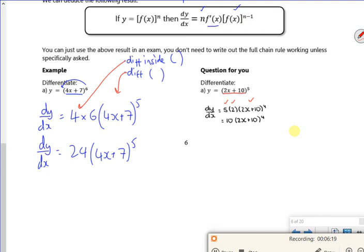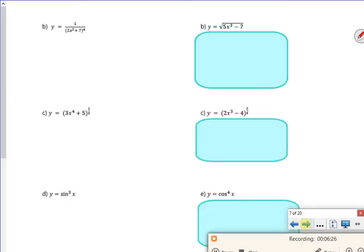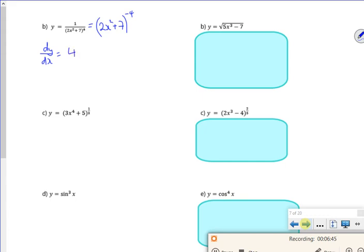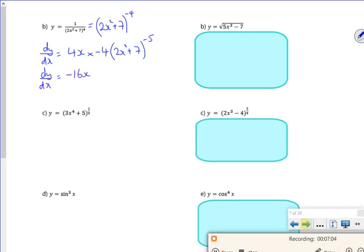There are loads of these ones — I really like these. I'm going to put it in index notation. So I've got (2x squared plus 7) to the power of minus 4. Differentiate inside the bracket gives 4x, bring down the power, then take 1 off the power. So dy/dx will be minus 16x over (2x squared plus 7) to the power of 5, or equivalently times (2x squared plus 7) to the power of minus 5.